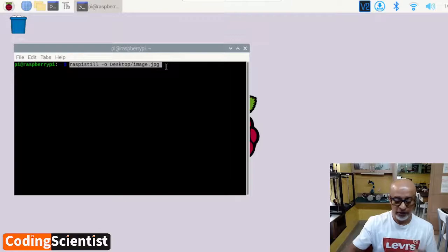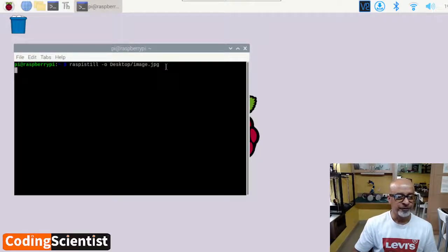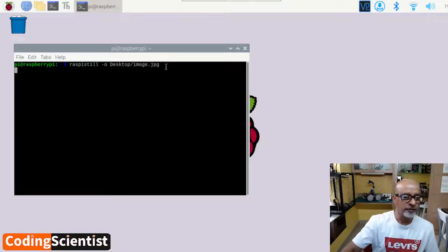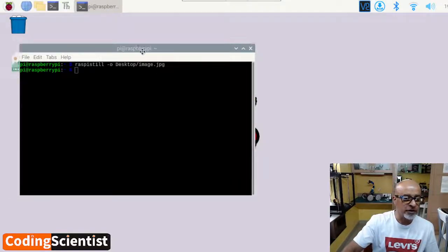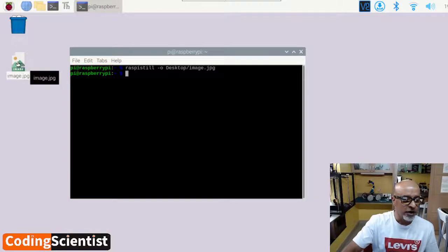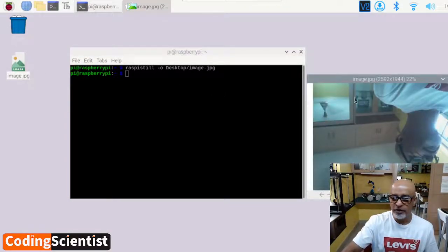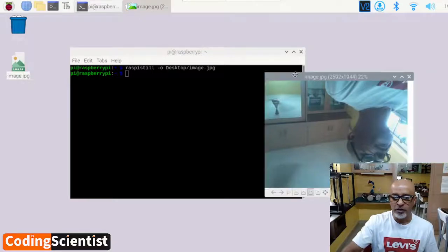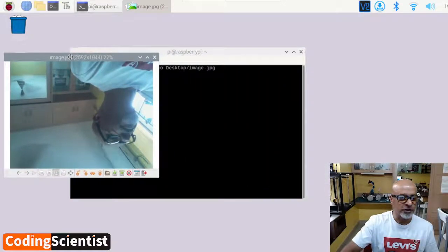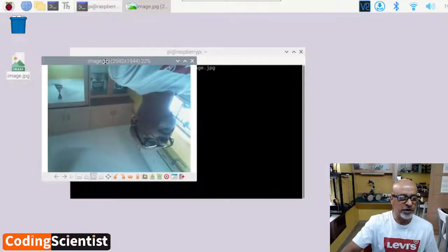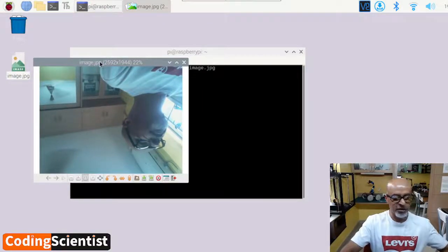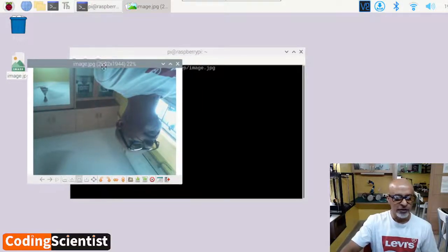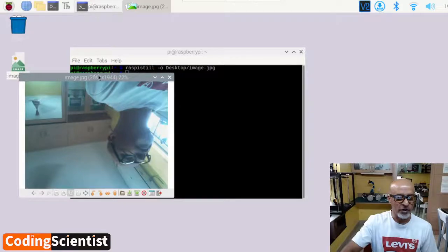Let me hit enter. Nothing is happening. Okay, something has happened. There you go. Can you see guys? I can see an image. So let me click here. Wow. There you go. This has captured my image sitting upside down. That's because the camera is upside down. So the camera seems to be working fine.